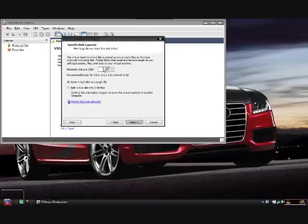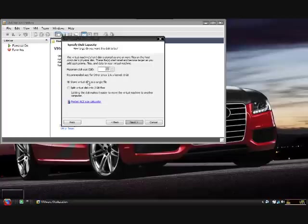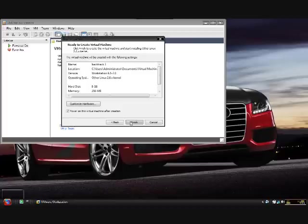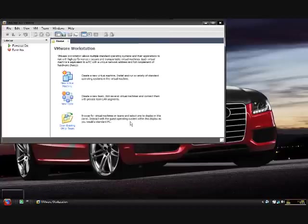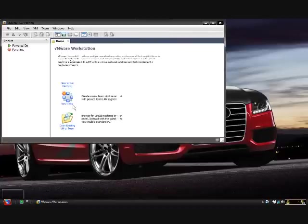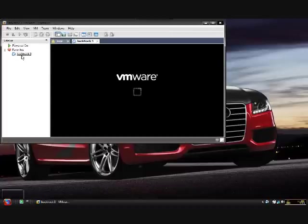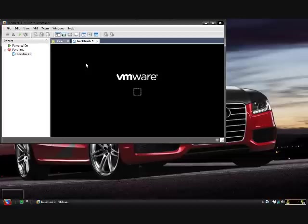I usually just leave the maximum disk space on 8 and you just want to store it in a single file. Click next. You don't need to customize any of the hardware, just click finish. And what that's going to do is just going to create your virtual machine. See, there we have it. And it's going to go ahead and fire it up.